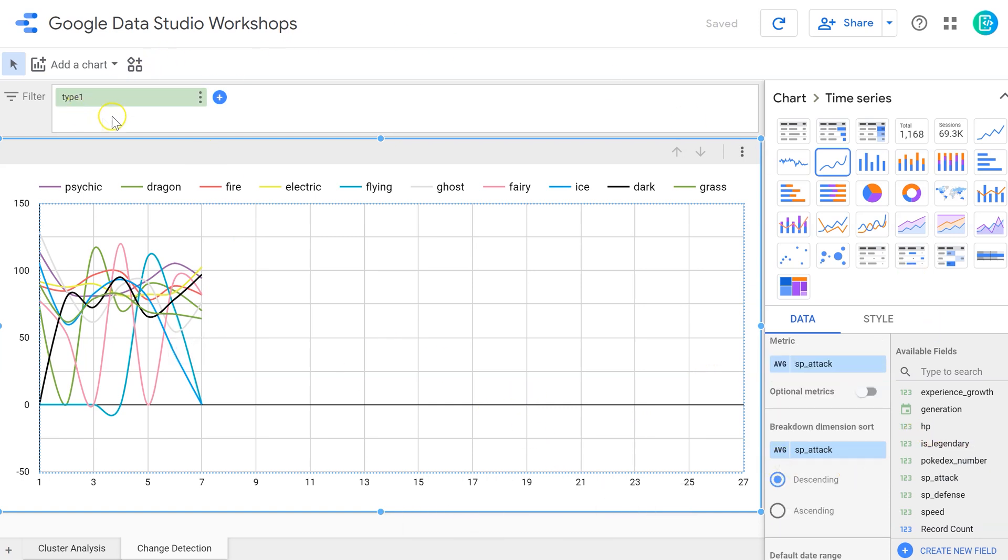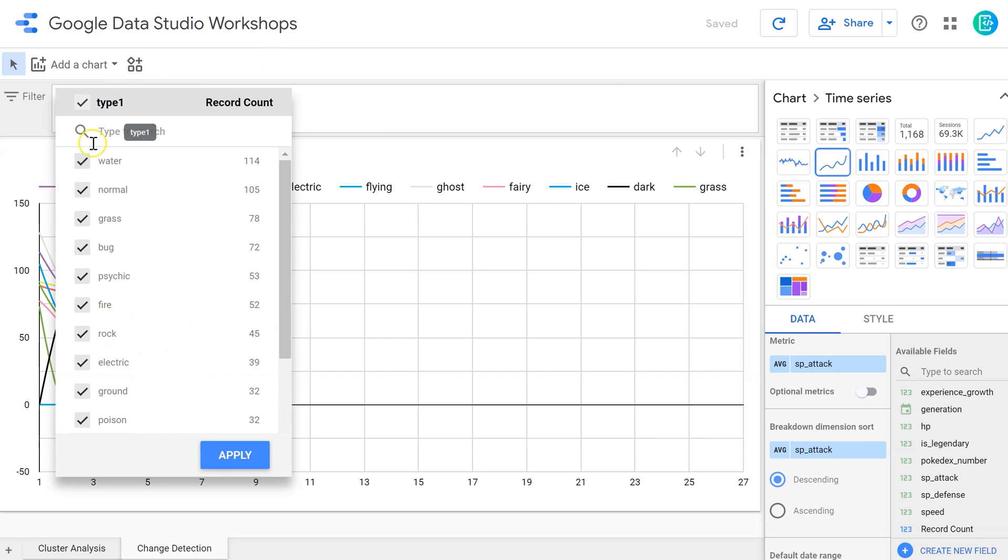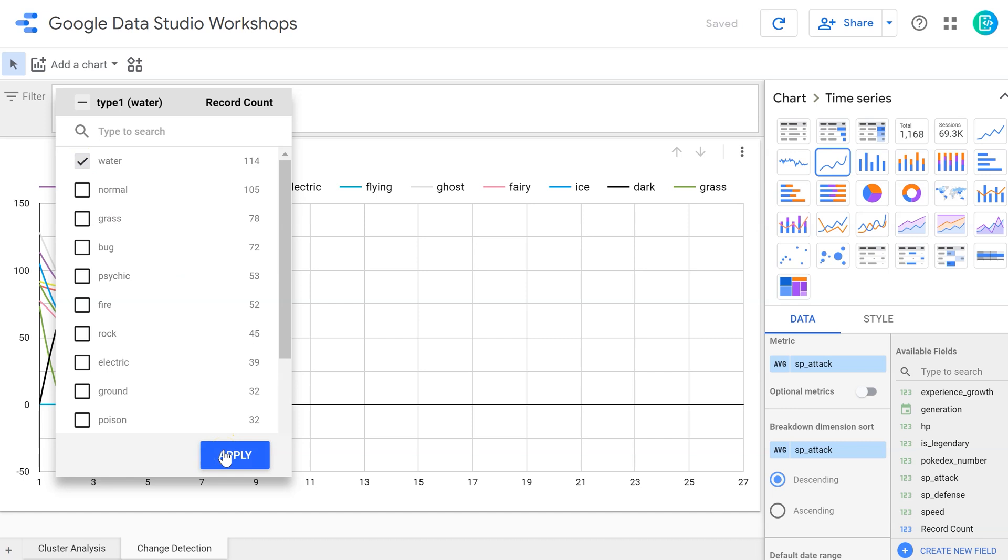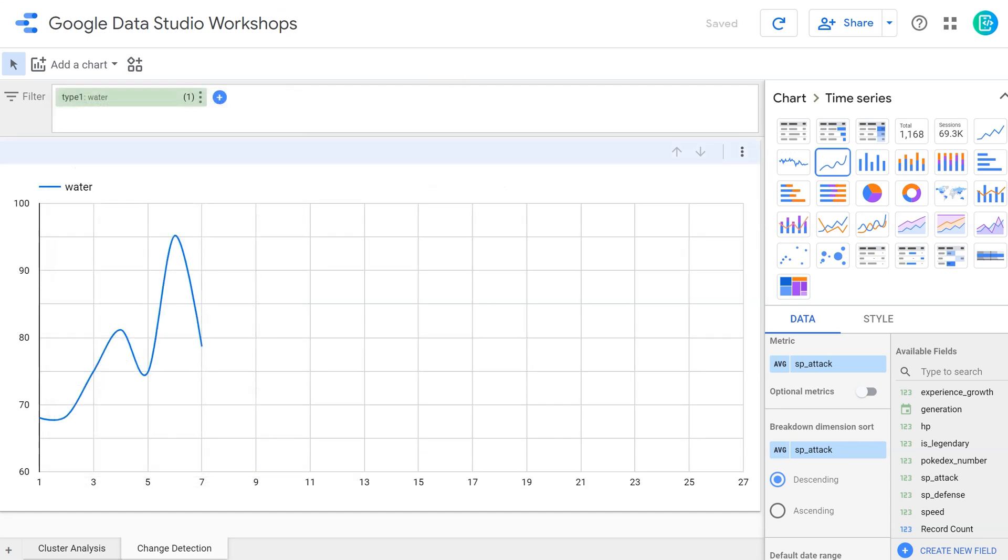I still have the type filter up here, so I can click on that and then select the type of Pokemon I want. I feel like this graph is too busy otherwise, so let's just take a look at water Pokemon. As we can see, this graph swings around wildly. If I were going to make a prediction about where I think this graph is going to go in the future, how might I do that?